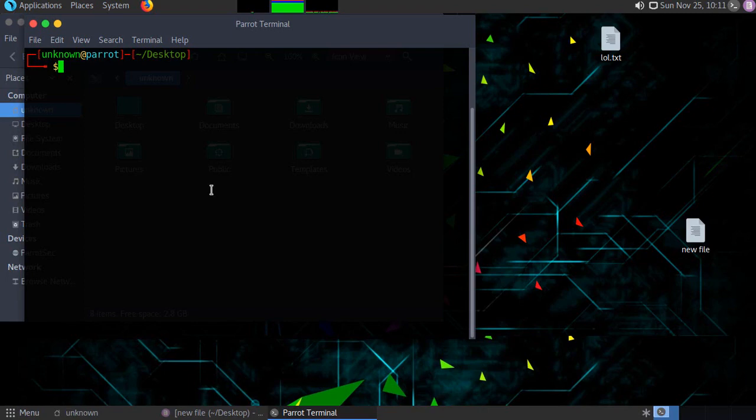Greetings everyone, today we are going to hack and access the Metasploitable by 5 different ways.